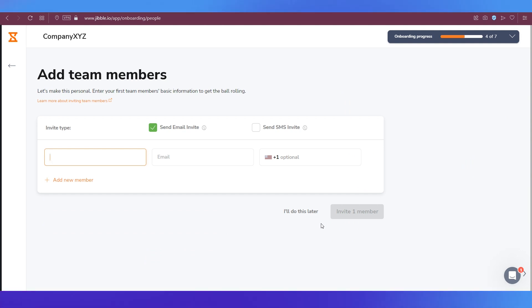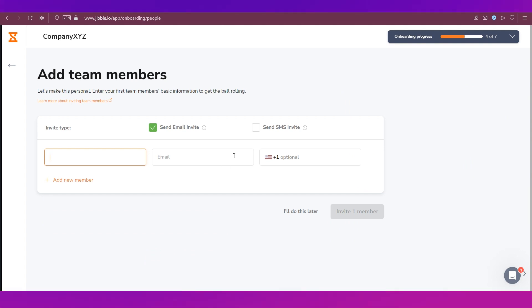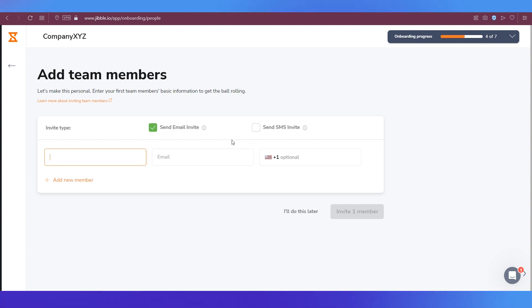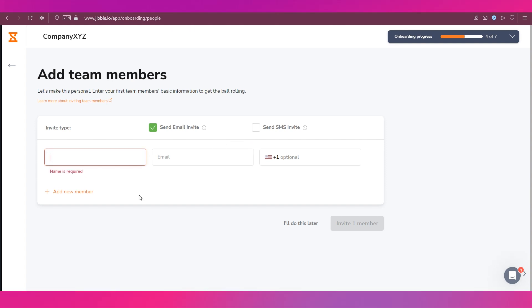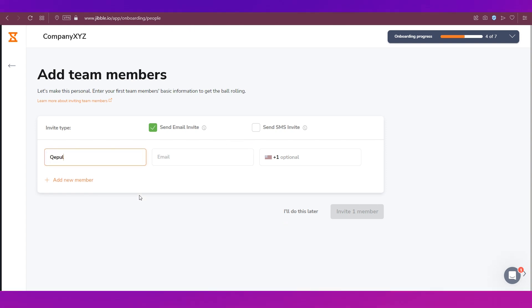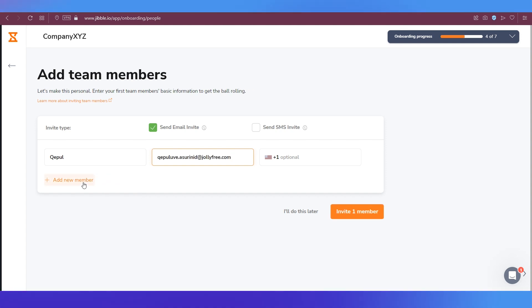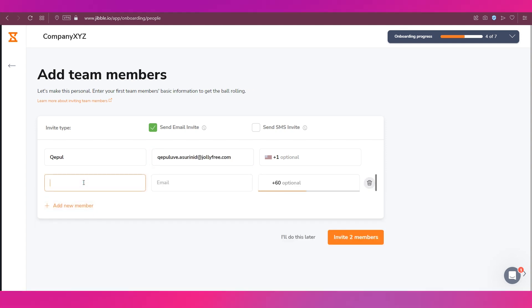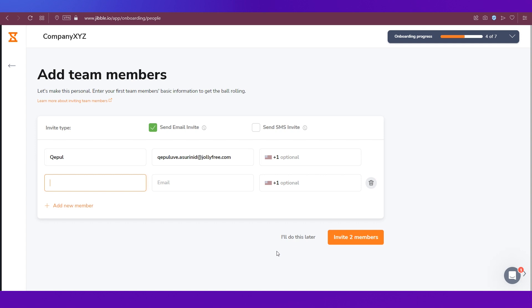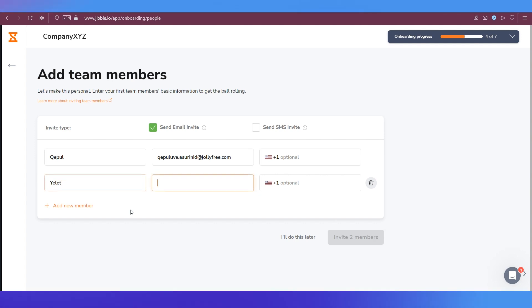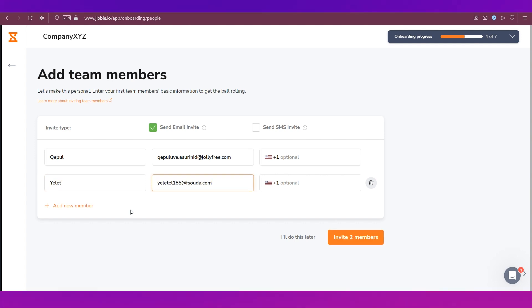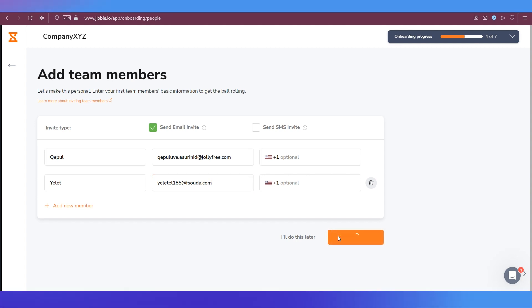The next step is adding team members. So you can invite using email or you can also send them an invite using SMS. Type in their name and then type in their email address. Click on Add New Member to add another member. Enter their name and enter their email and then click on Invite Members.